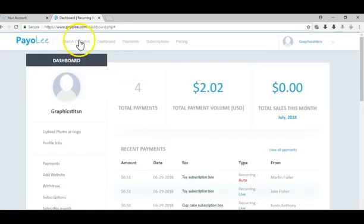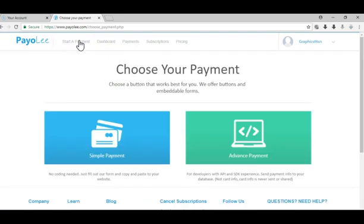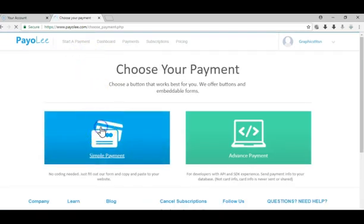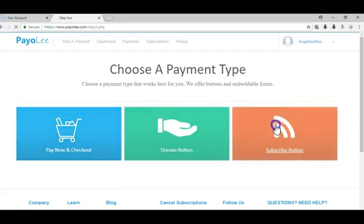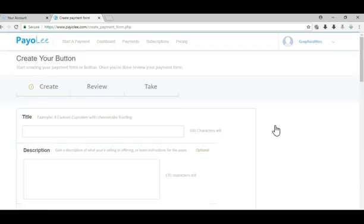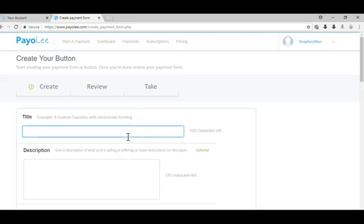Once you're in your dashboard, click start a payment, choose simple payment, and choose subscribe button. Let's say you have an online course.